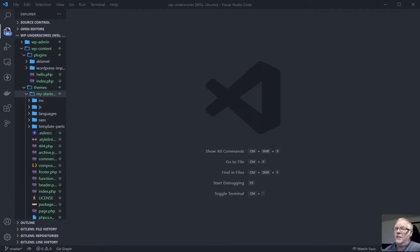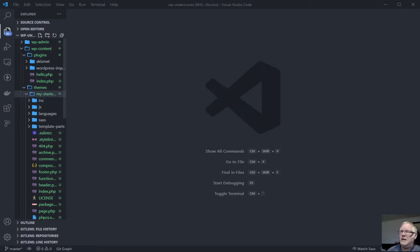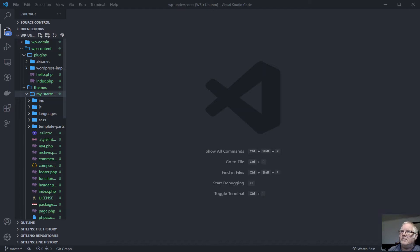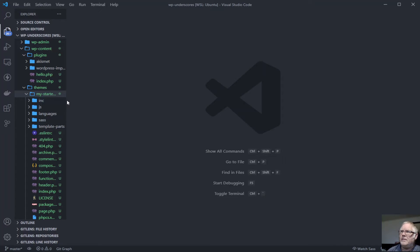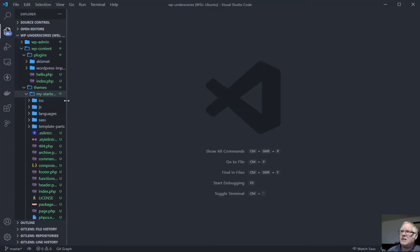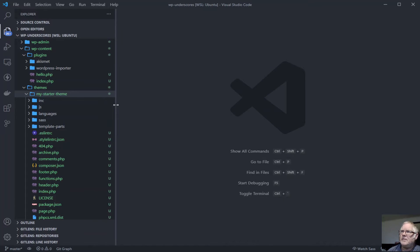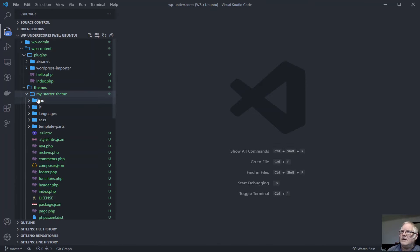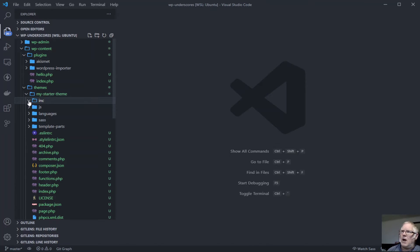Moving into code, what we have here I've just unzipped the file I downloaded and put that into my themes folder. We have a theme here called my starter theme. Let's just have a look and see what we've got in here. We'll just work our way through this. So we've got an includes folder.